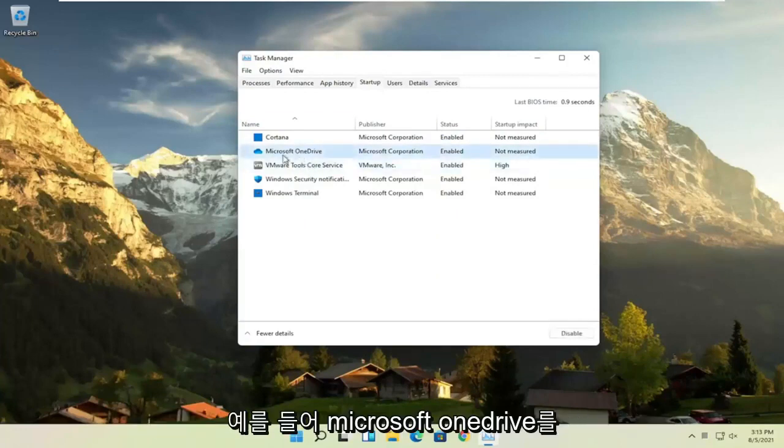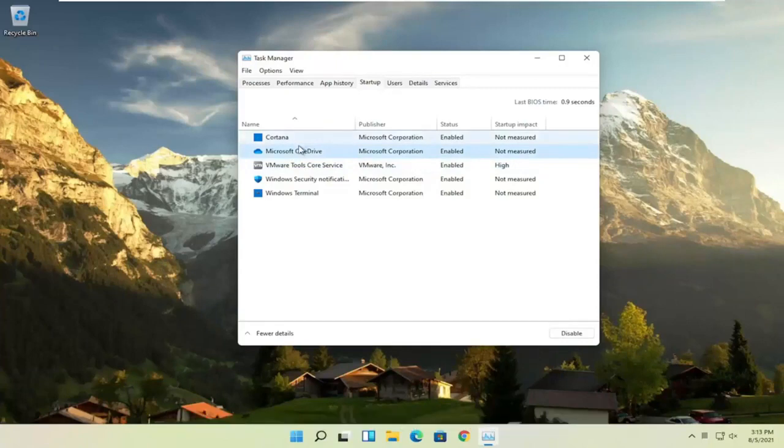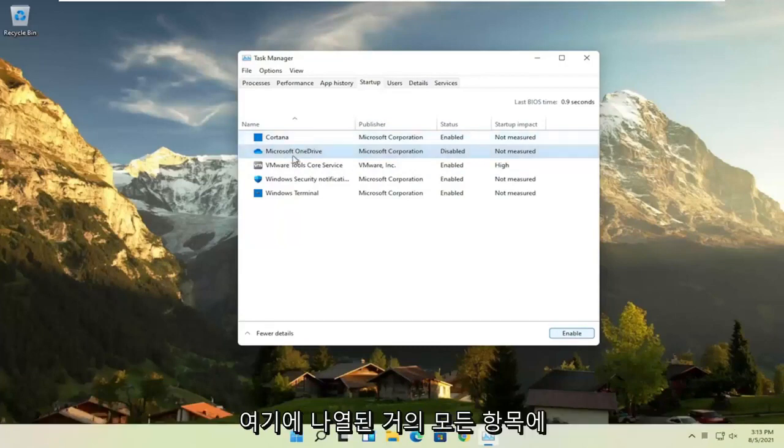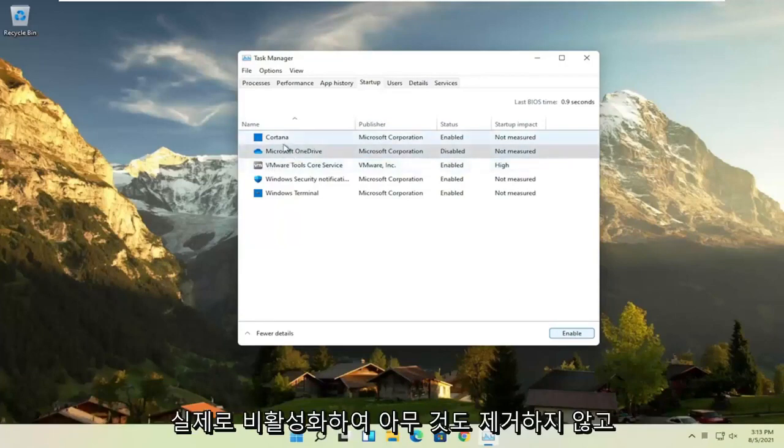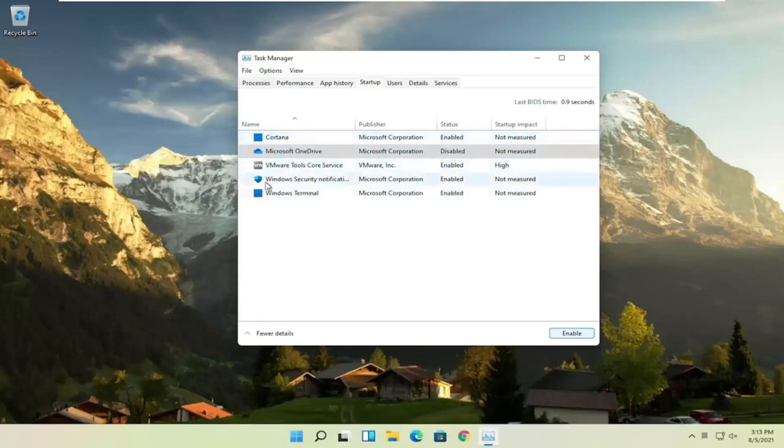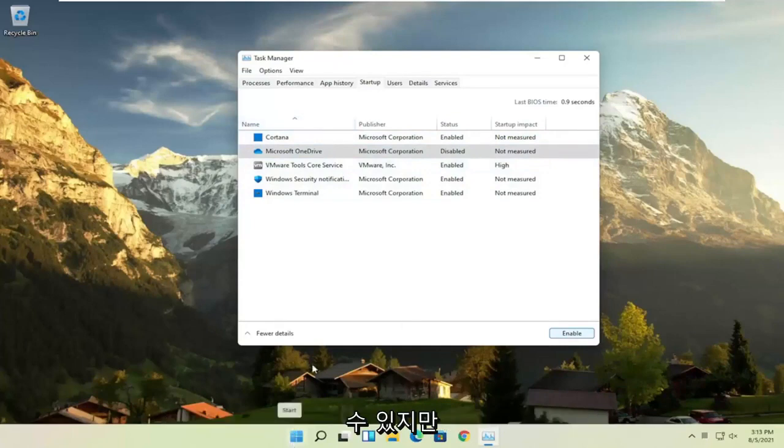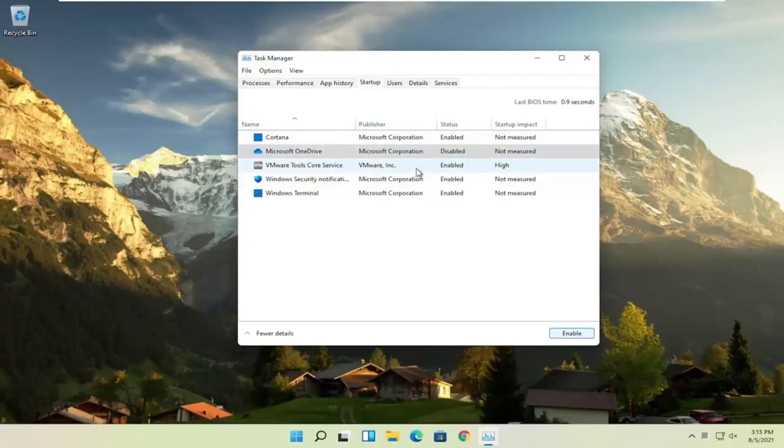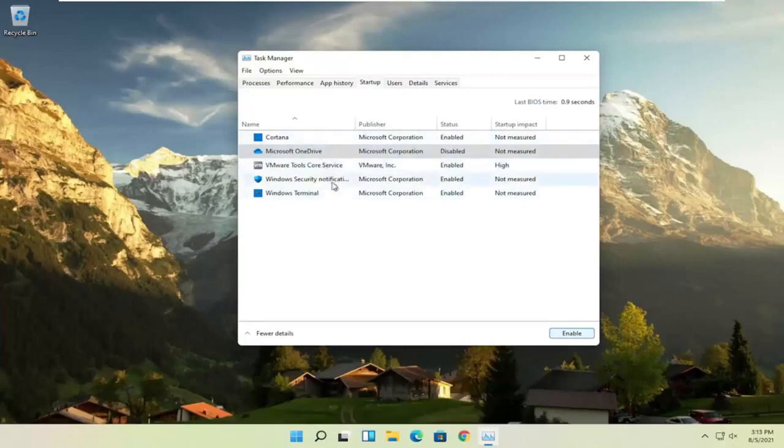So for example, let's say Microsoft OneDrive, if you don't use OneDrive to sync files with different computers, you can just select it here and then select the disable button and you can do that for pretty much everything listed in here, again, except for an antivirus program. We're not actually uninstalling anything by disabling it, we're just preventing it from turning on every time the computer turns on. You can still manually open it up, but the only reason you have something enabled in here is if it was going to be a little bit more responsive or open up right when your computer opens up, which isn't necessary for most programs.